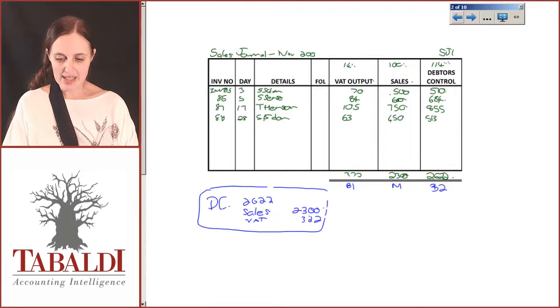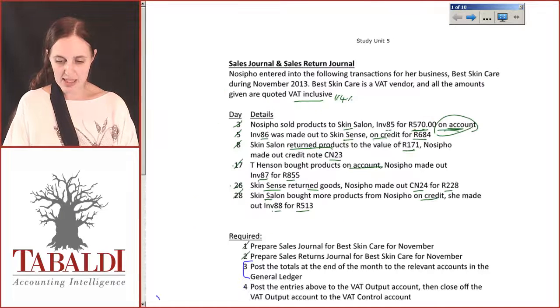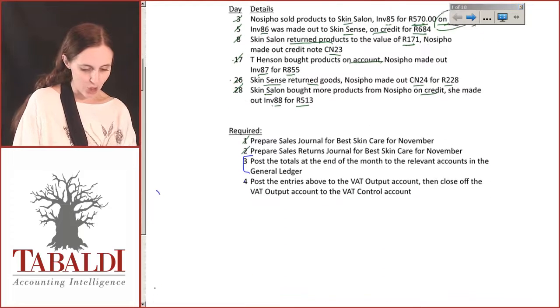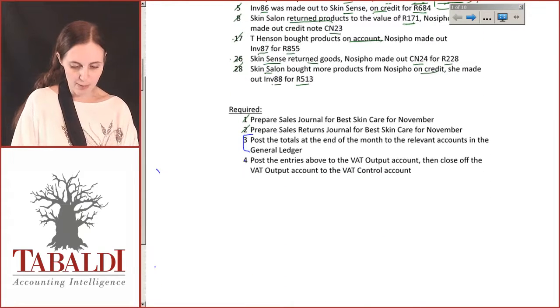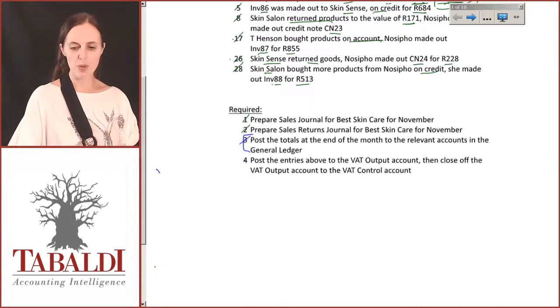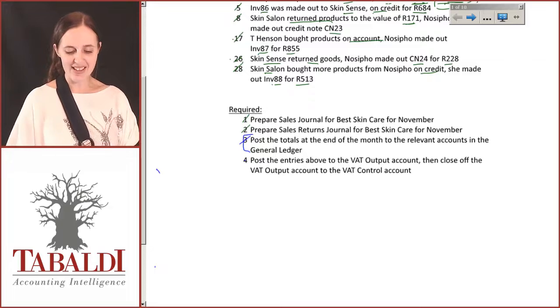So my sales journal and my sales returns journal have both been posted — we're done with number three.